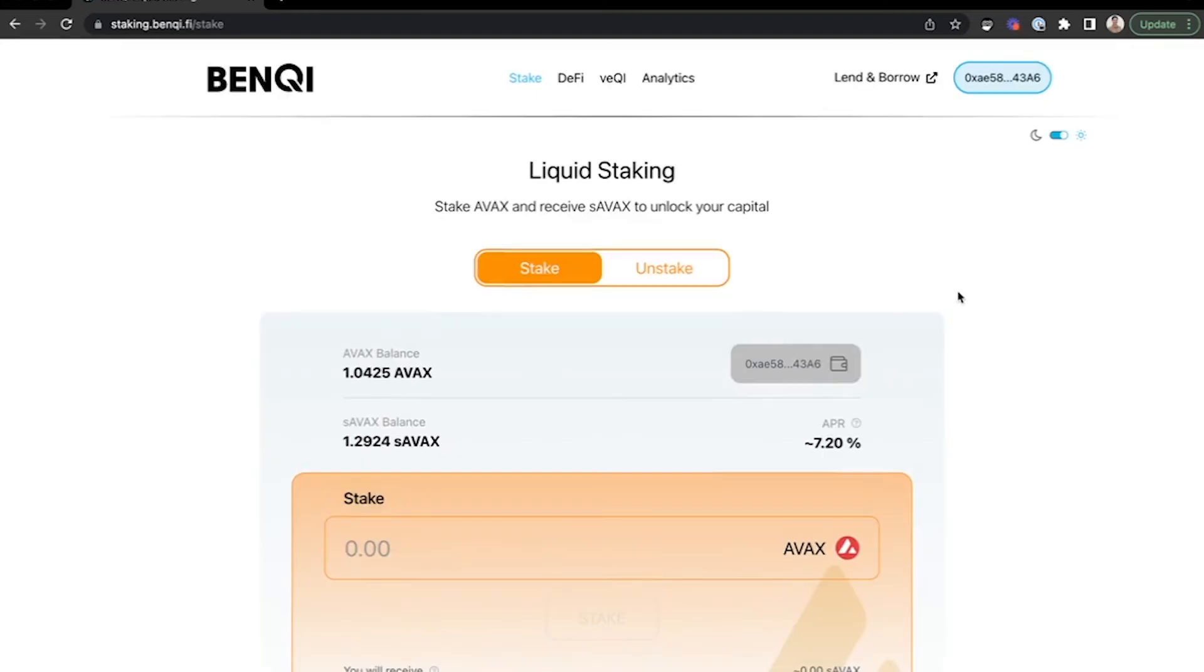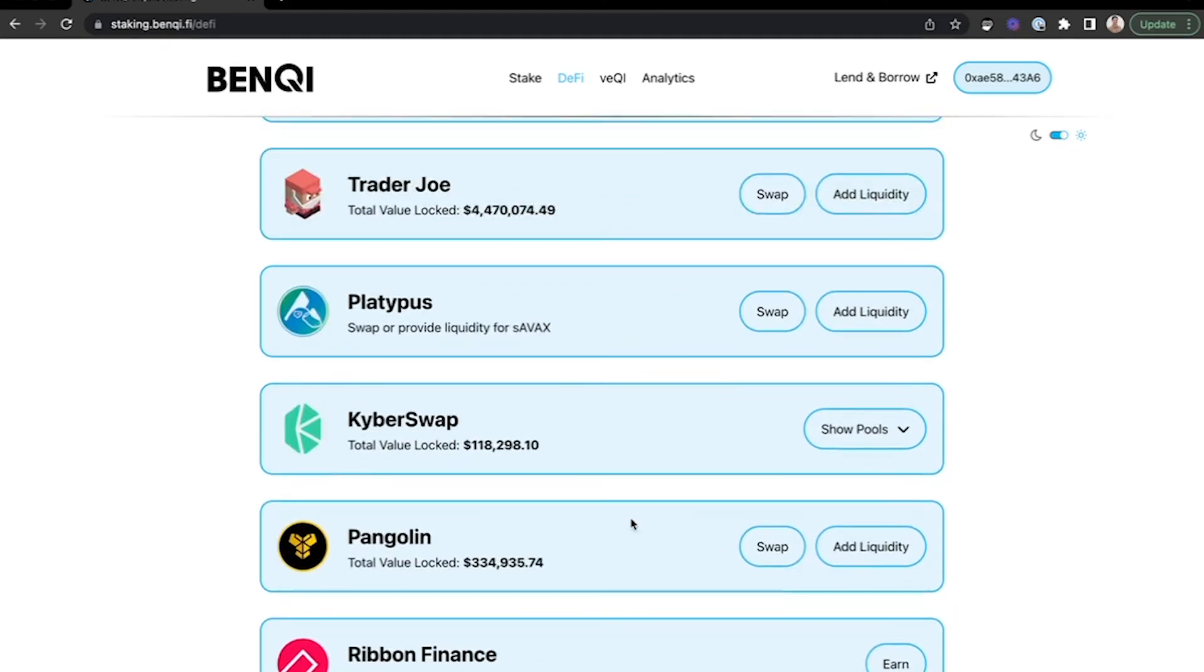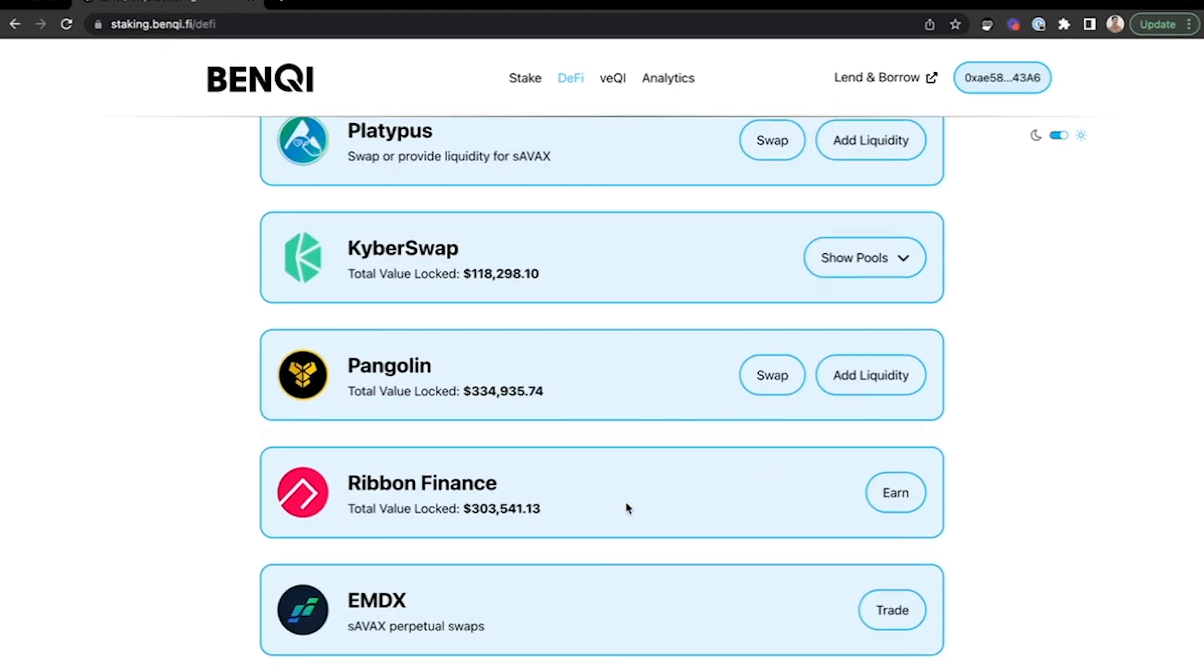Once you've done this, from above, you can select DeFi. And here you can open up a variety of applications where your staked AVAX is available to utilize for multiple functions. You can supply and borrow on Venki, as well as numerous other applications.